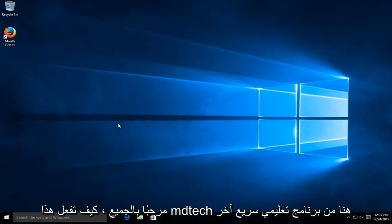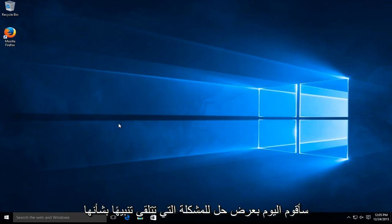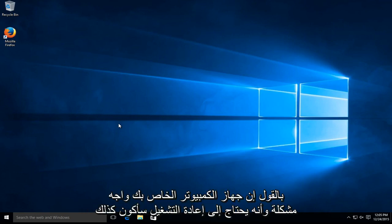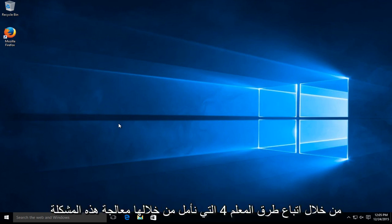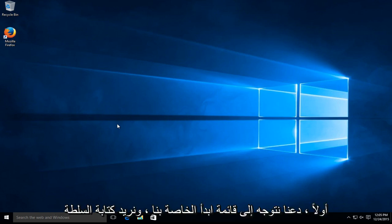Hello everyone, how are you doing? This is MD Tech here for another quick tutorial. Today I'm going to show a solution to the problem where you get an alert saying your PC ran into a problem and needs to restart. I'm going to go through two different methods to hopefully remedy this issue.